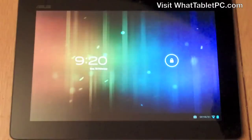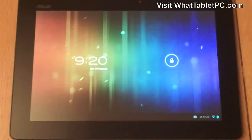Hi and welcome to a video looking at Android on a tablet PC. The Android operating system is Google's operating system and it's recently been evolved to work much more smoothly on tablet PCs. In this video we're going to look at the very basics of using Android on a tablet PC.